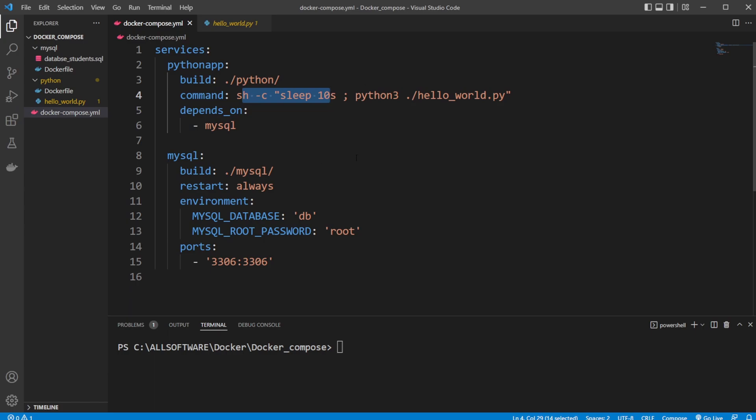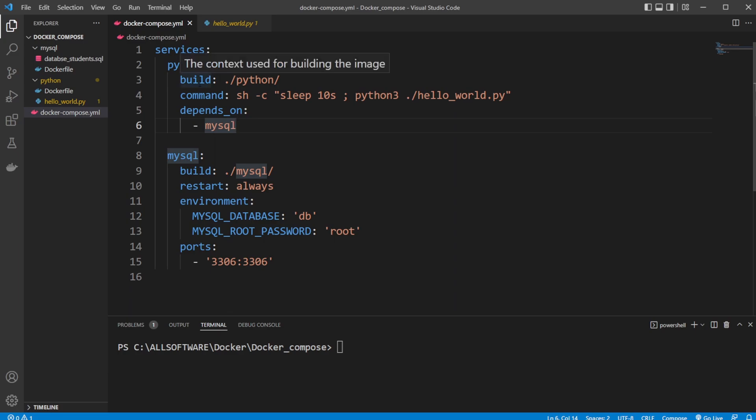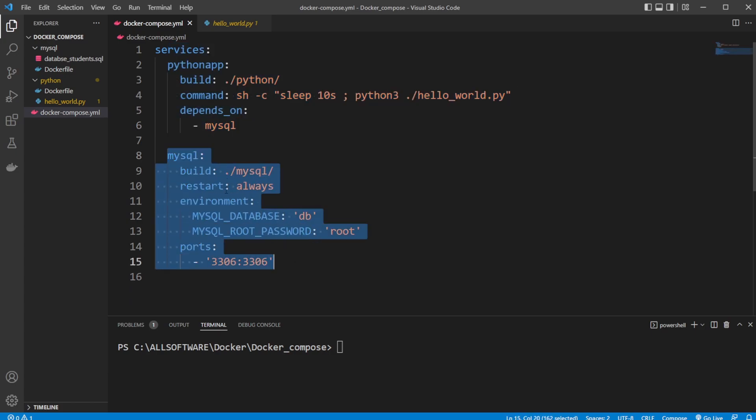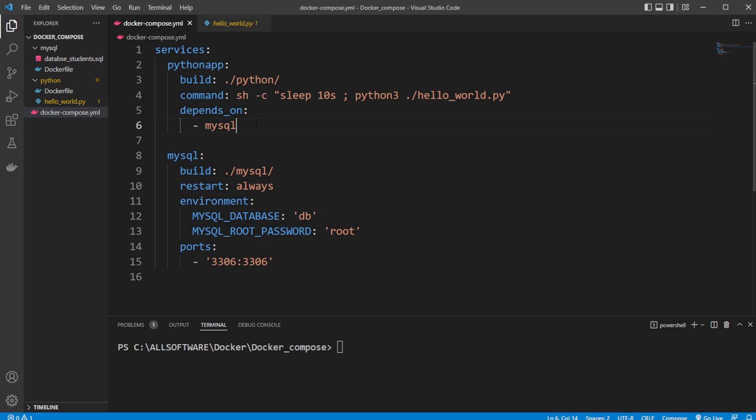If you're using this database for some kind of backend setup and you have the database already running in another container, we could just connect to it. But because we're starting both of them at the same time, we need to make sure that MySQL is running, otherwise we're going to have quite a few errors. We also have depends_on for the MySQL service, which means we will first run this Python app after the MySQL container has been started. But still, because it takes a few seconds for the database to get up and running, we need to wait this 10 seconds when doing it this way.